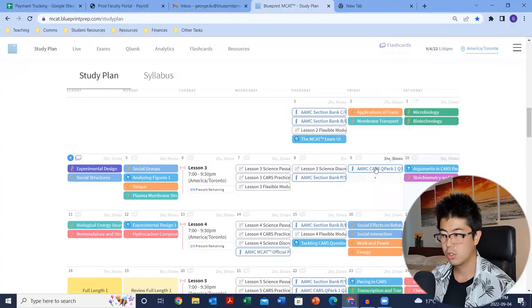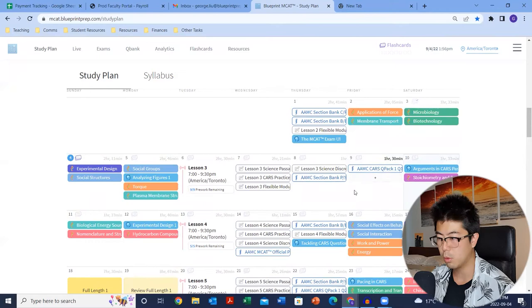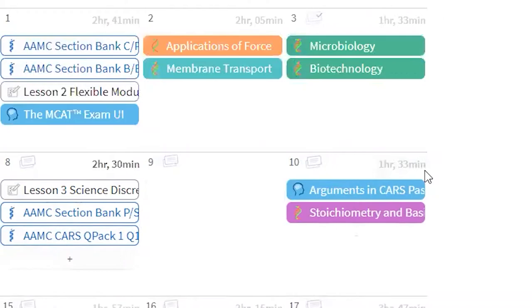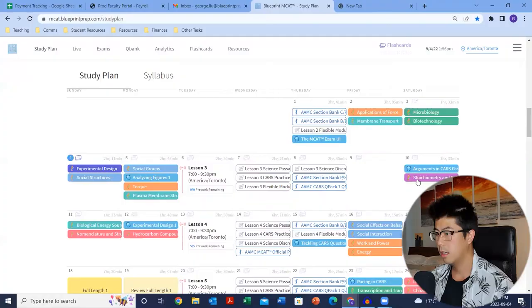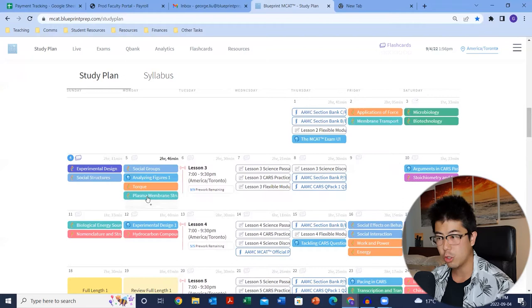For example, this week, if I moved my AAMC CARS practice to Thursday, now my Friday is open. You can also see the total amount of time to complete all the tasks listed in a certain day, and I would recommend averaging it out to about three to four hours max per day, other than your full lengths.